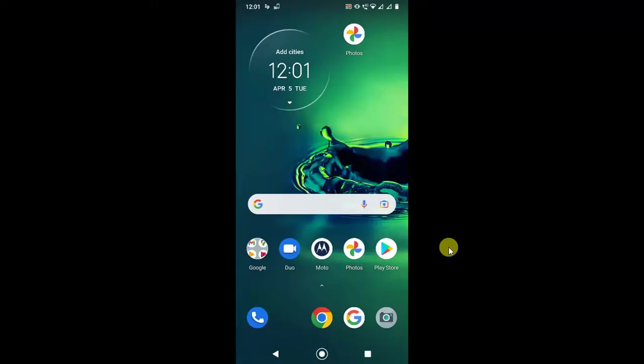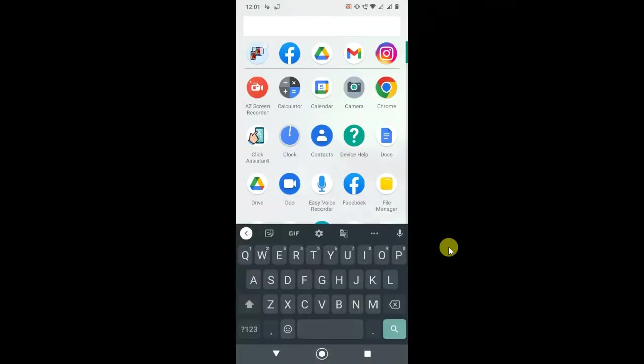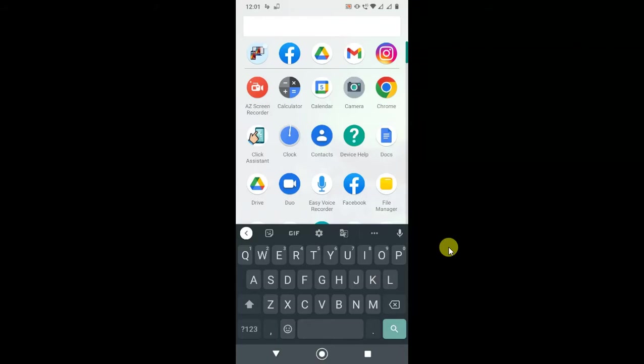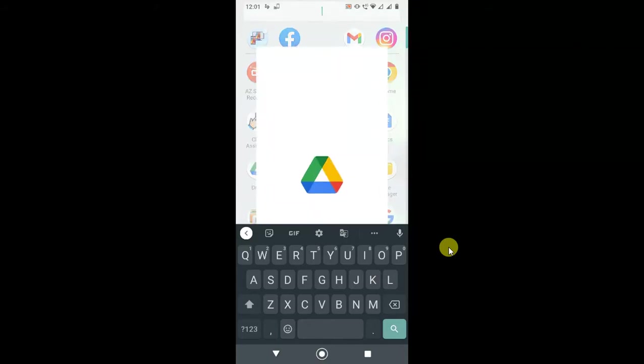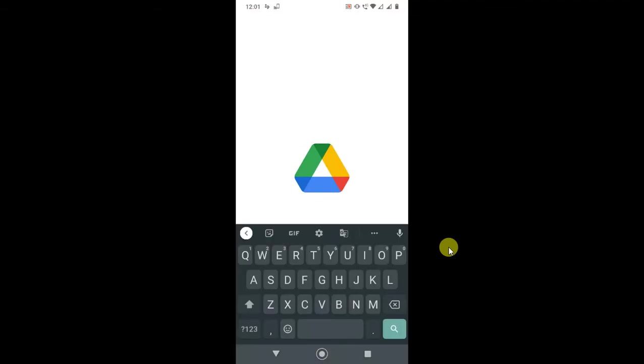So let's start with the video. I'm on my Android phone. Let me open Google Drive. There are two ways you can send the videos from your Google Drive application. First, you can open your Google application and login with your account.